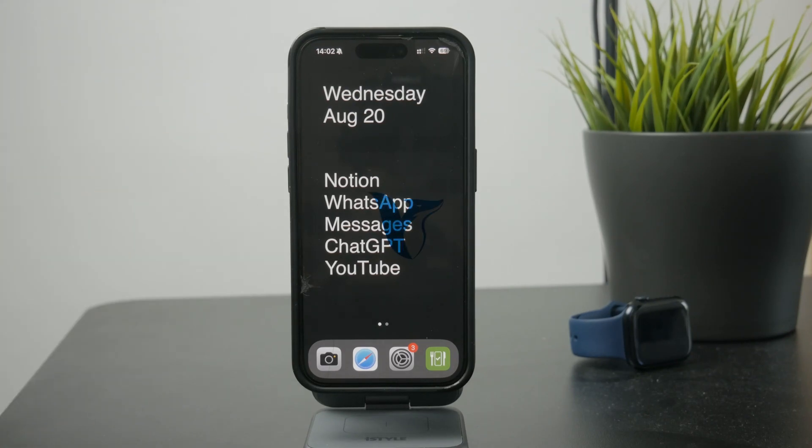So how can you set the call forwarding to voicemail on your iPhone? Let's get started.